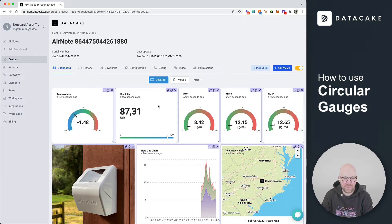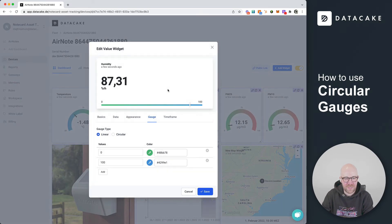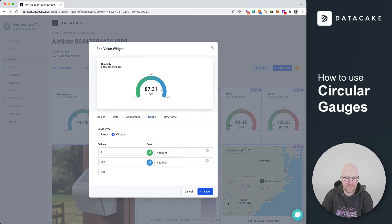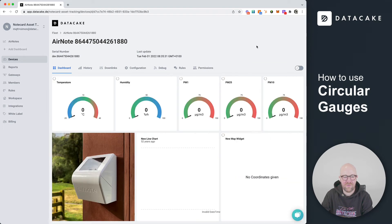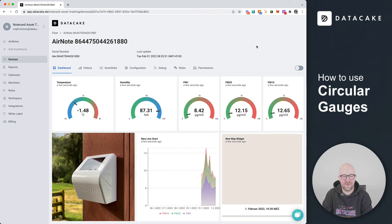Let's do this once more for humidity. Go into edit mode, go into gauge, press circular, press on save, and don't forget to exit the edit mode to save the dashboard.